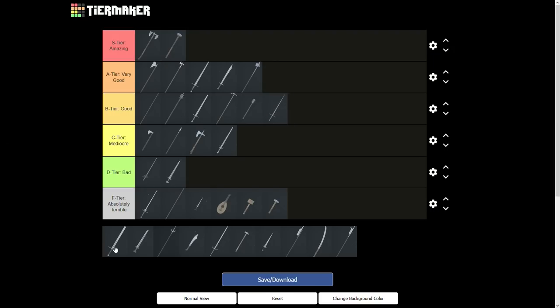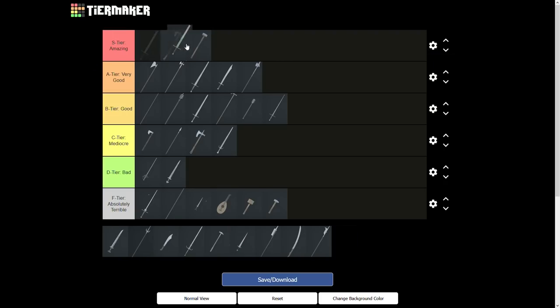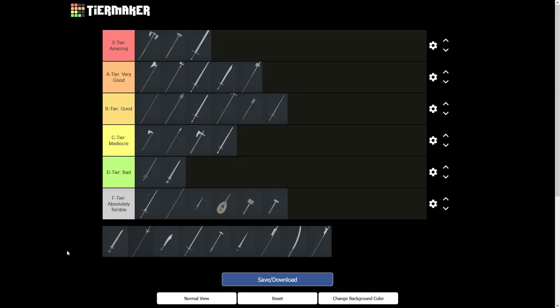The executioner sword is S tier. It 2-shots tier 3 chest, has decent range and it can cleave. The weapon also deals massive damage to low armored opponents and its drag-axel mixup is exceptionally strong. The executioner sword's only drawback is the fact that it cannot combo, which is honestly not that big of a deal.